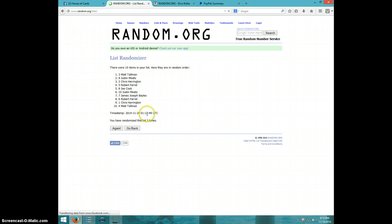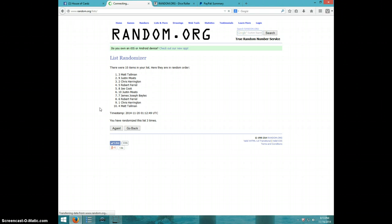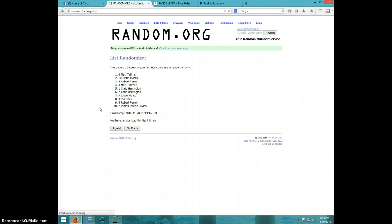Third time, Matt is on top. Come on. One more. Come on. Fourth time, Matt is on top and James is on bottom after four.